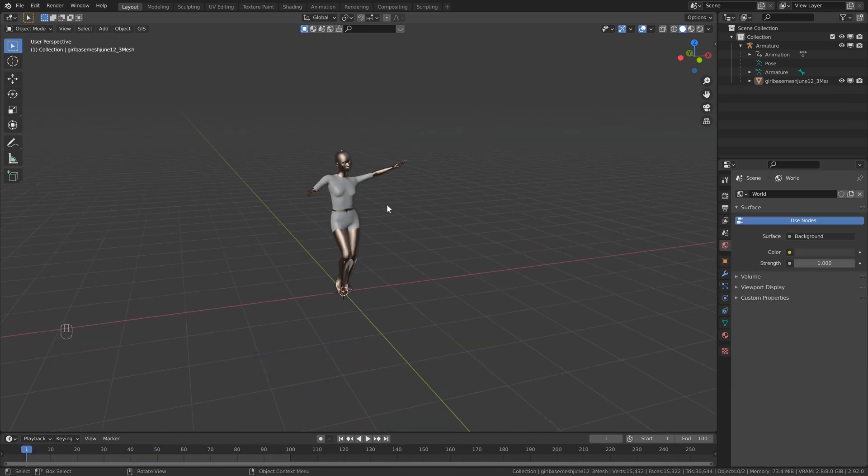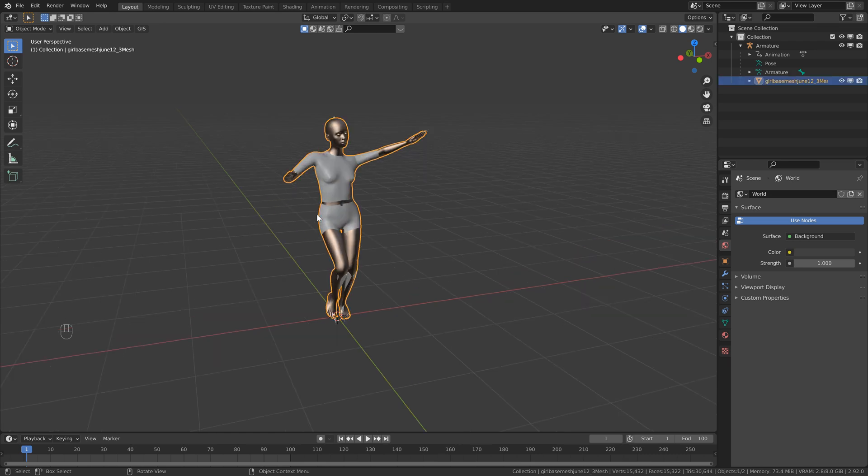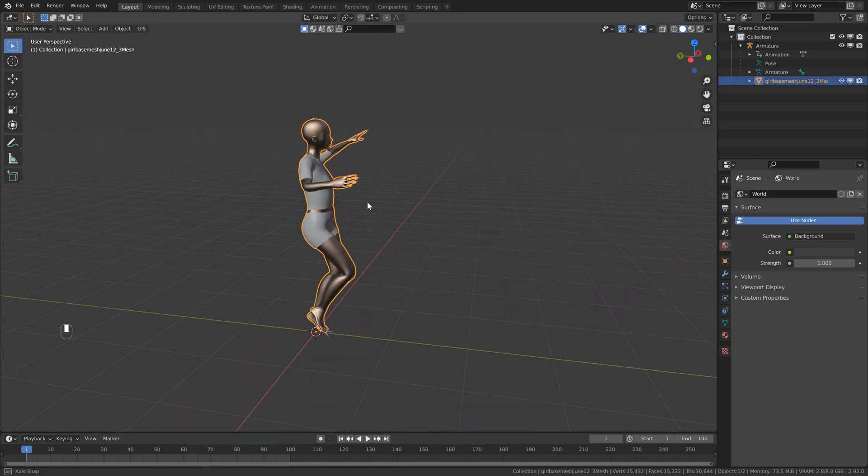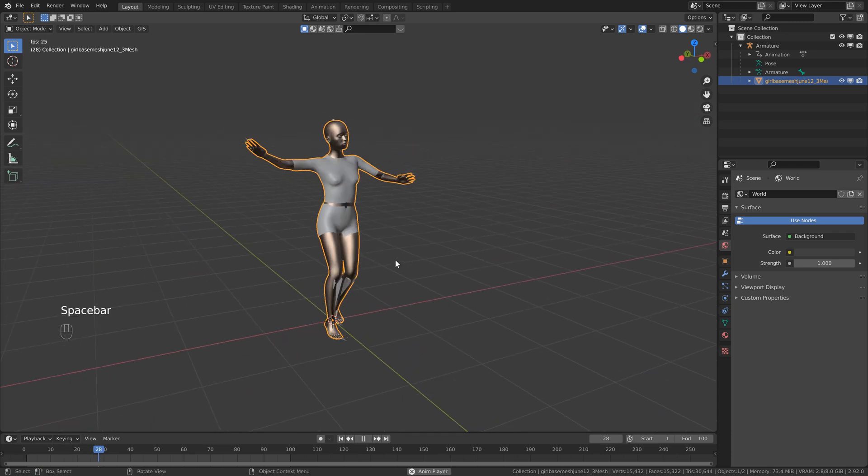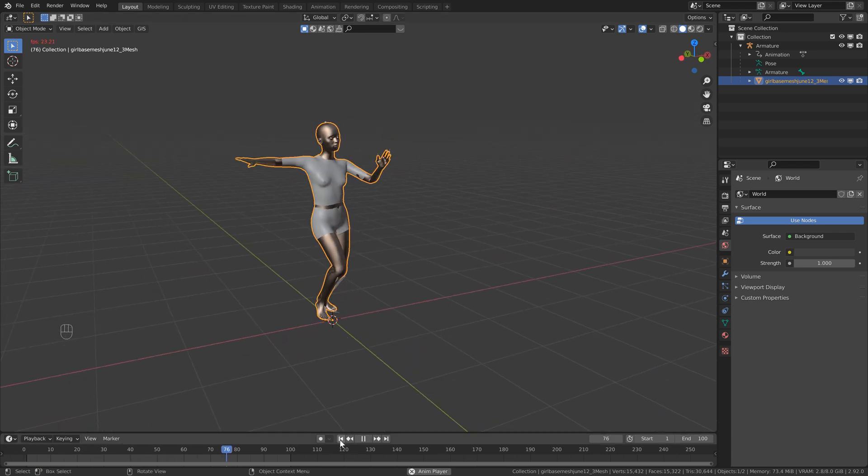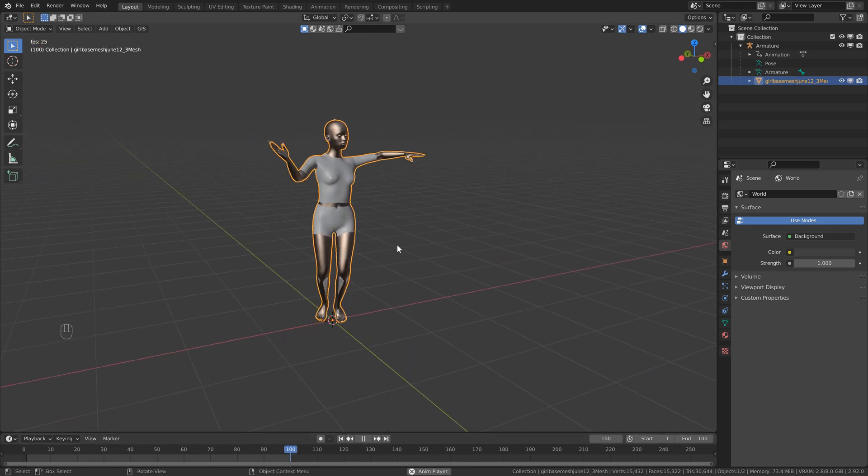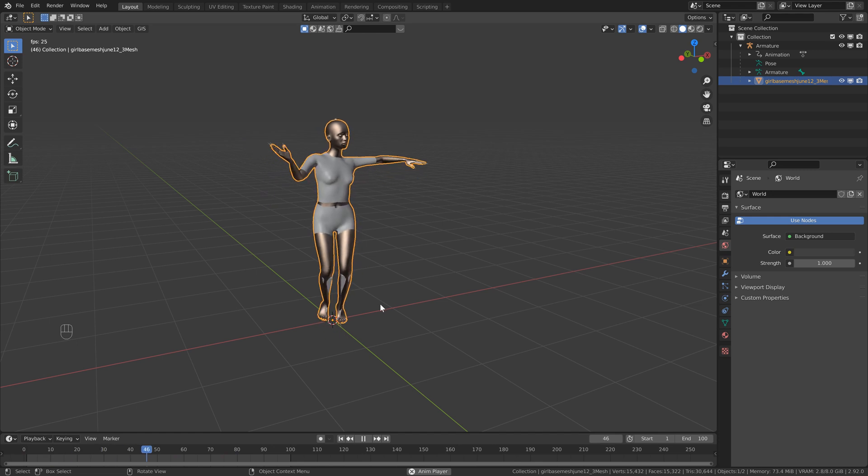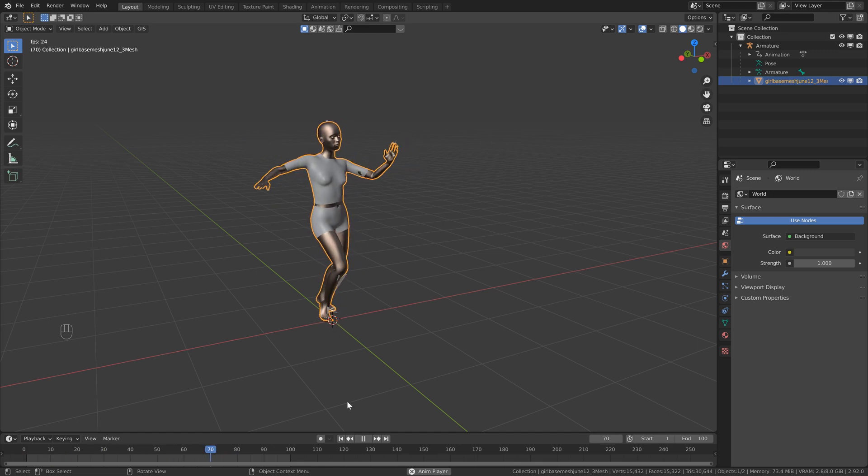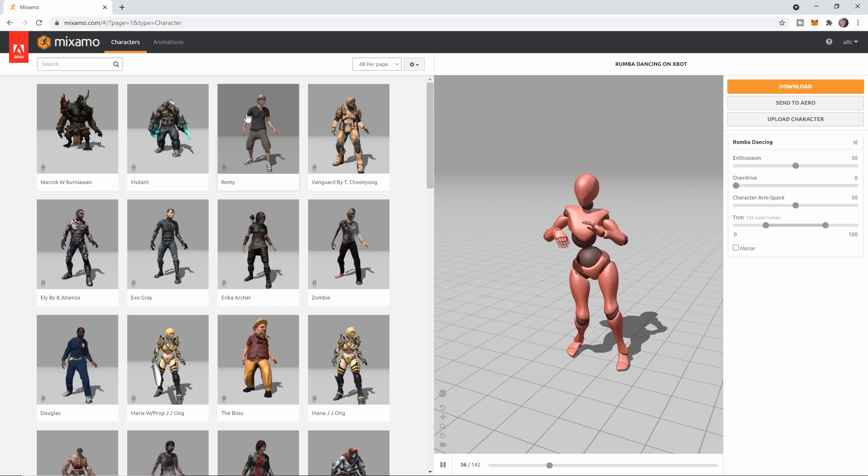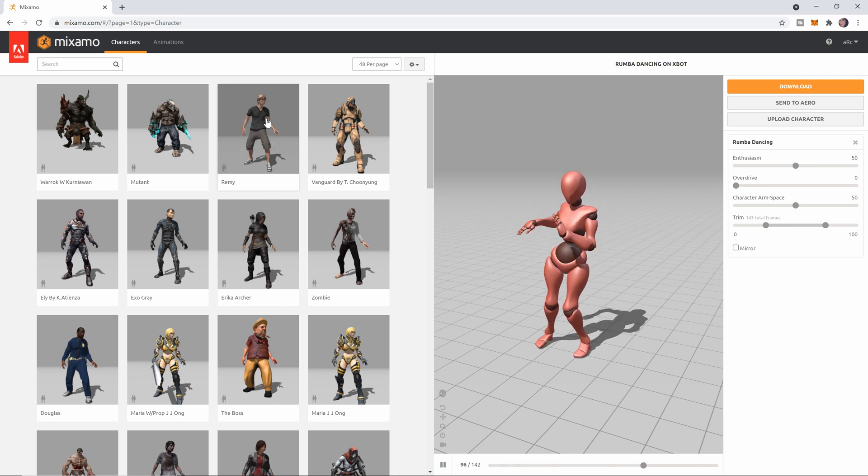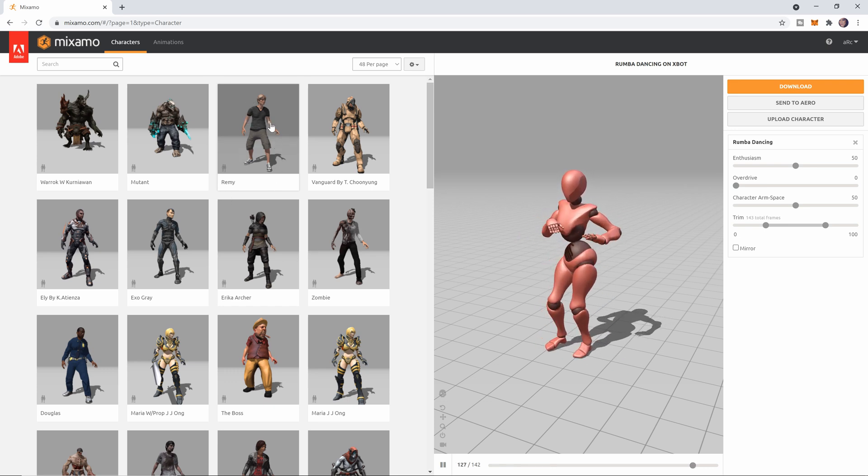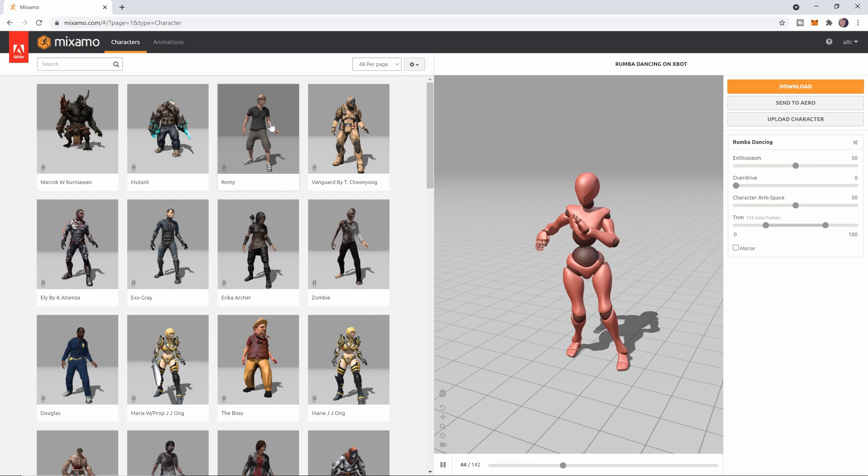So the first thing you need to do is open up a new scene in Blender. You can clear the default objects, and then we just need to add a character. I'm going to link my character in the description, which will include the animation as well, and I suggest using this one for the tutorial just so that you're able to get the same results as I am. If you do want to have your own character, you can always go to mixamo.com and sign up for a free account.